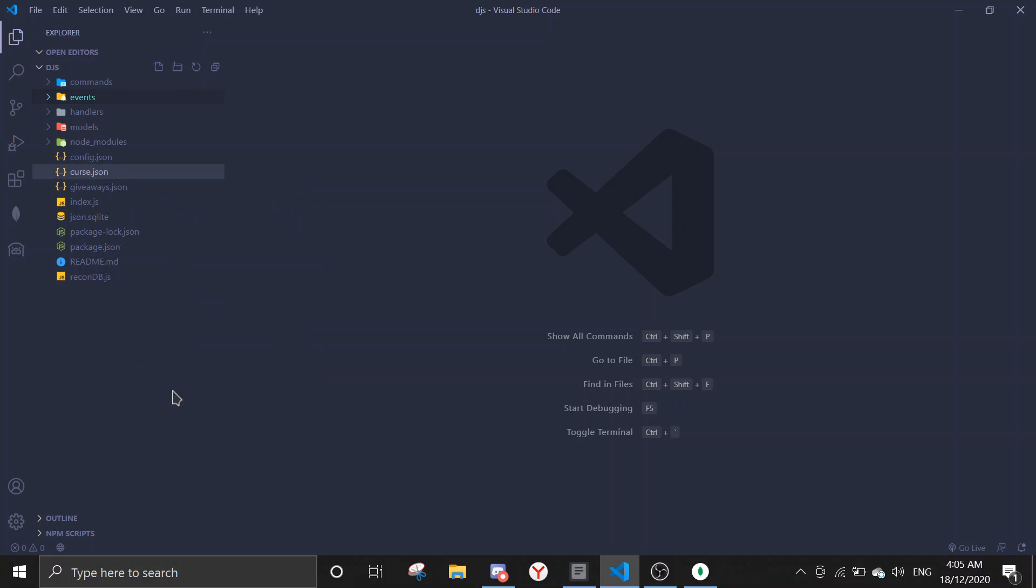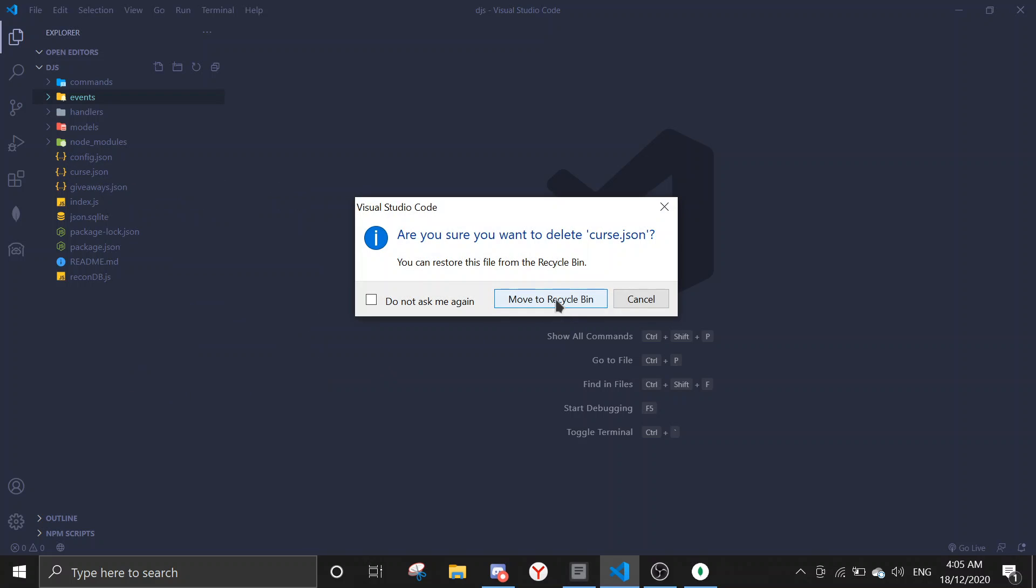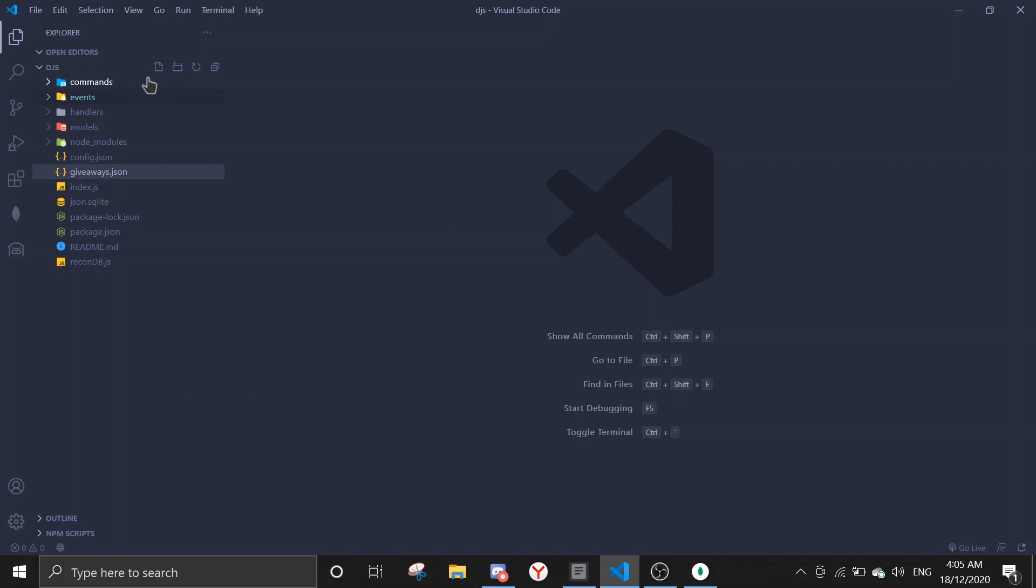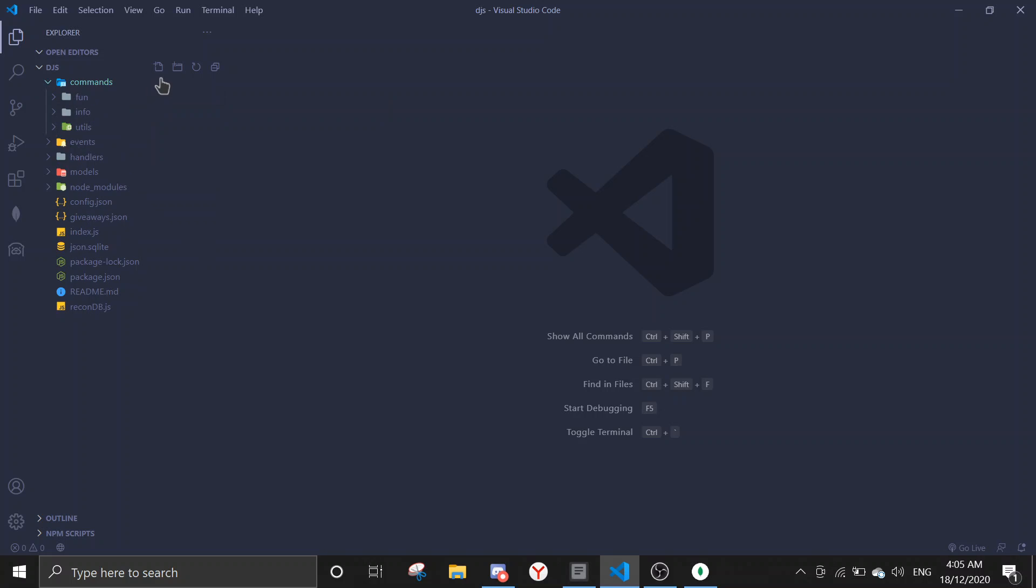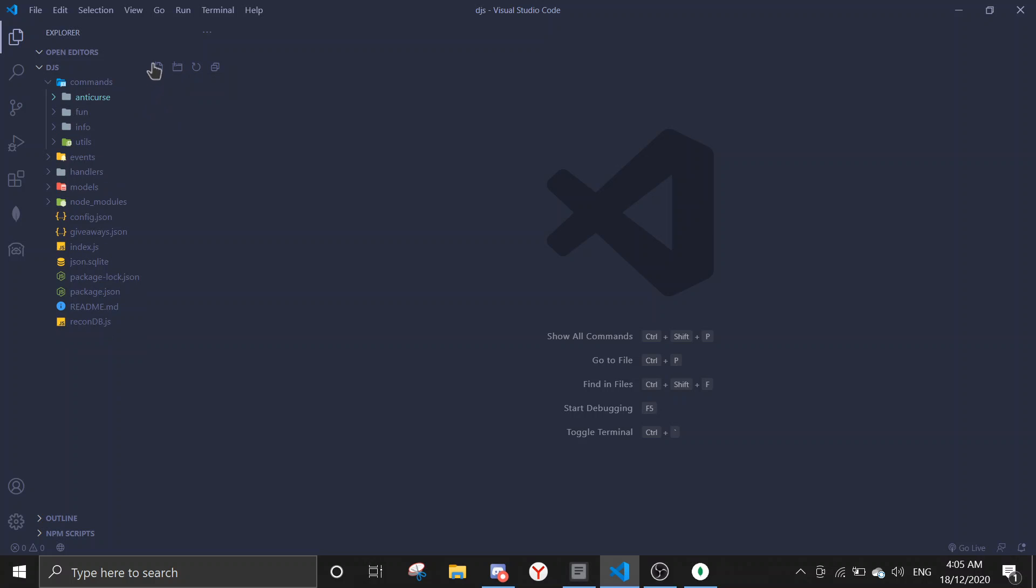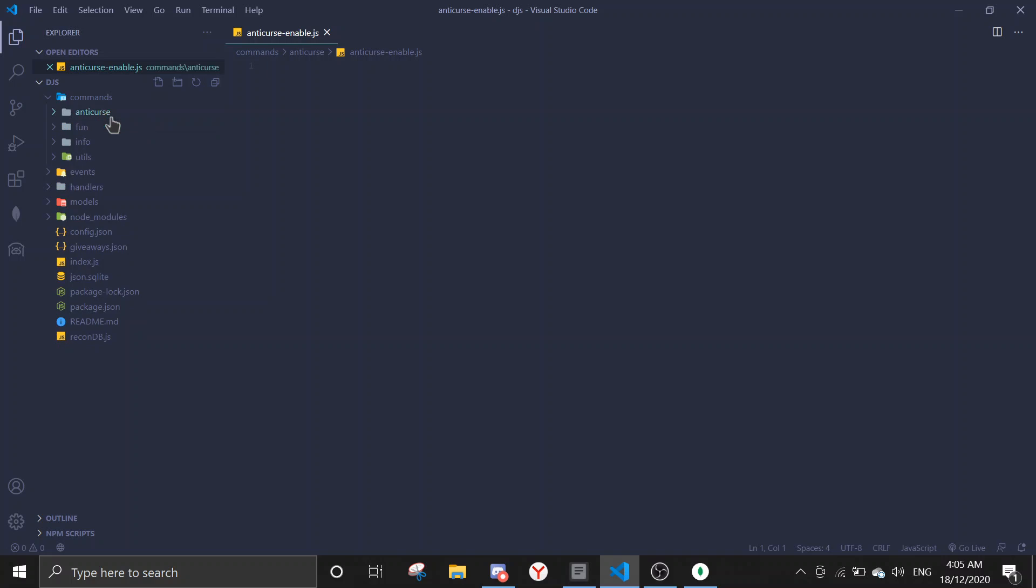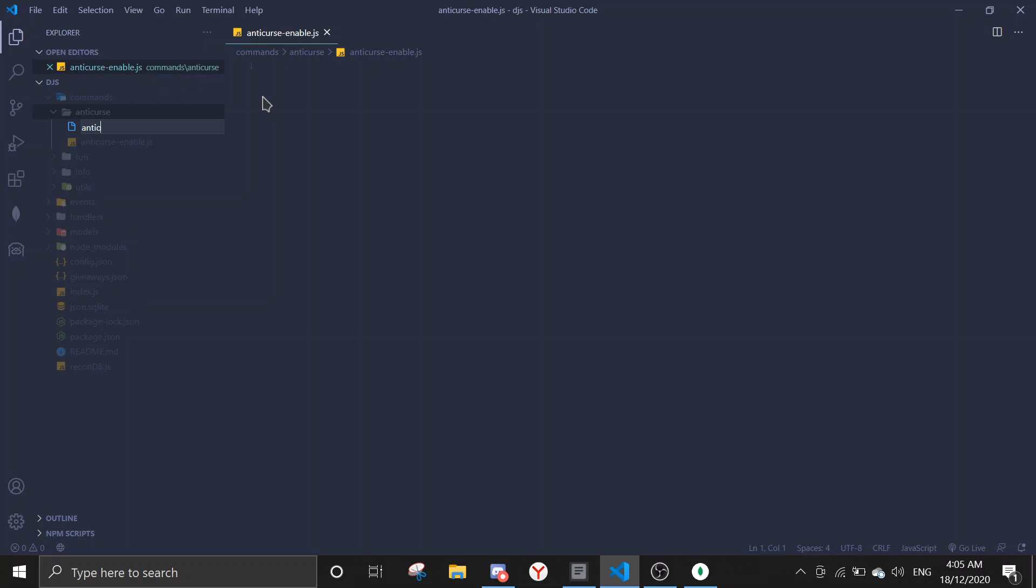Let me just delete this real quick. Okay, so firstly we're gonna create the command. Let me just make a new folder first and then I'm going to add the file.